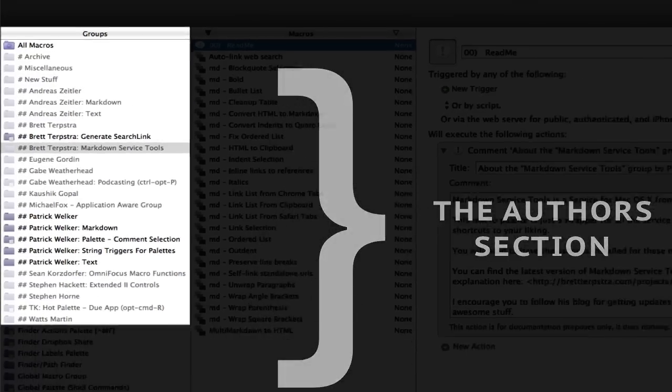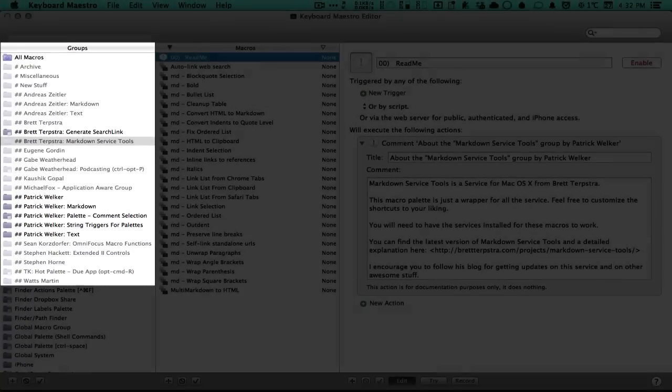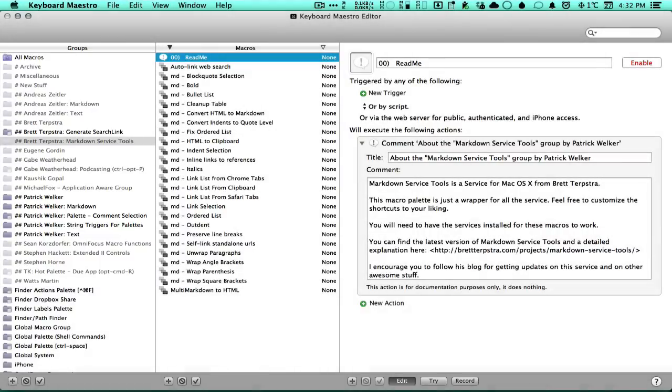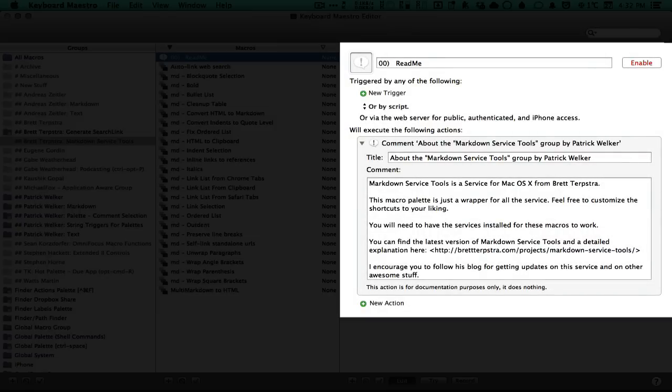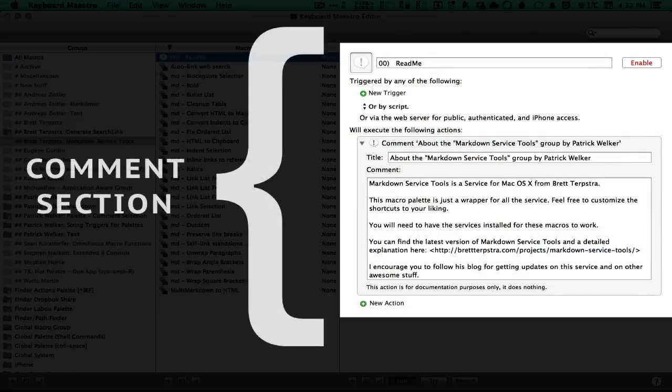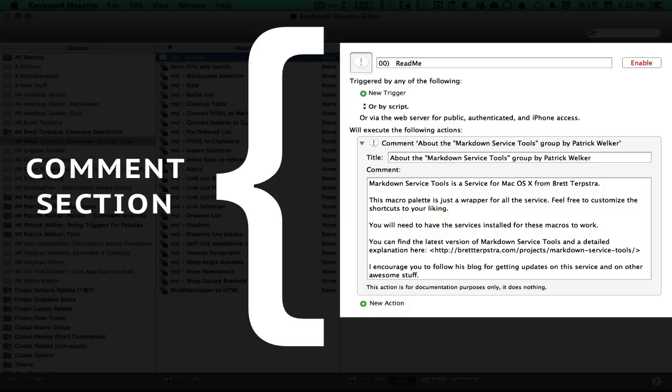But how exactly? Let's take a glance at the first macro of the group we are in. The first macro is just a comment macro. Hence, I baptize the section the comment section. Proper attribution is one of the reasons for using the comment actions in Keyboard Maestro. The other reason is you can add descriptions of what the macro actually does.